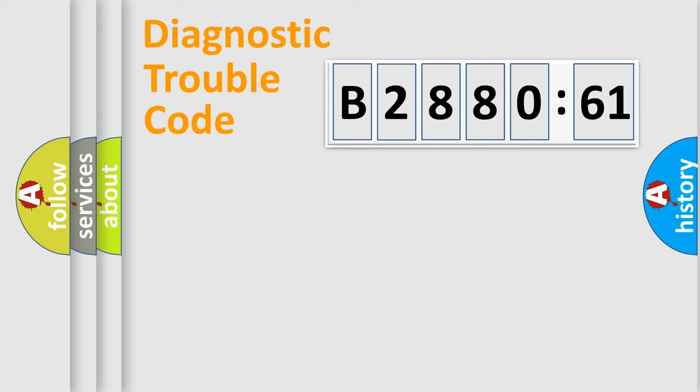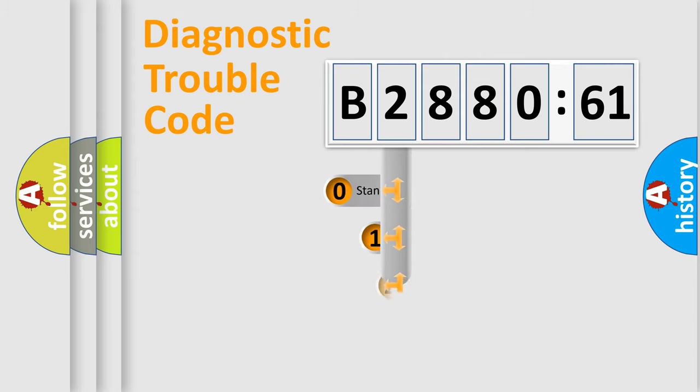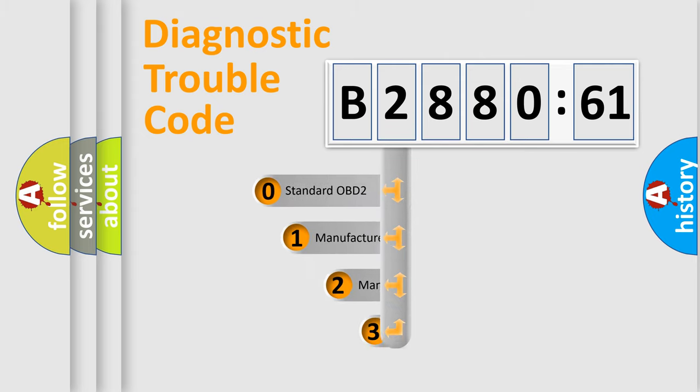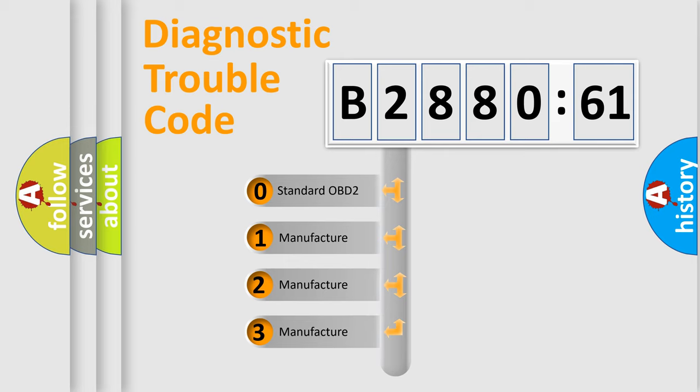Powertrain, Body, Chassis, Network. This distribution is defined in the first character code.